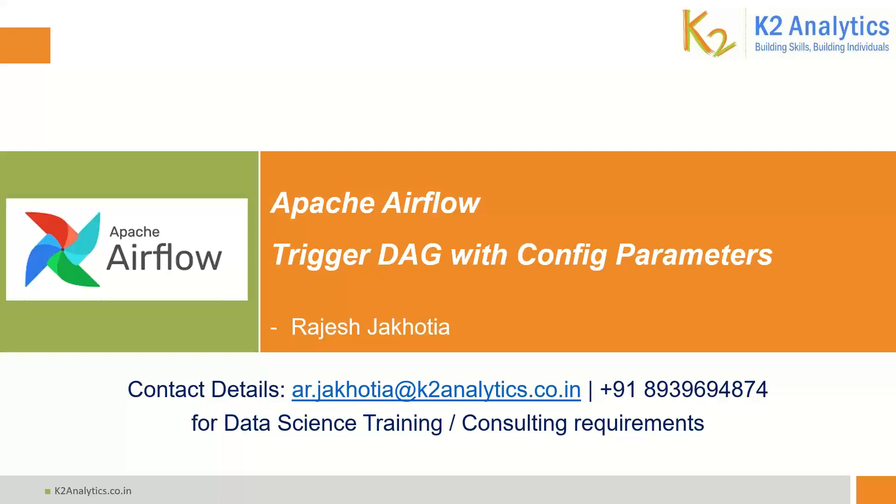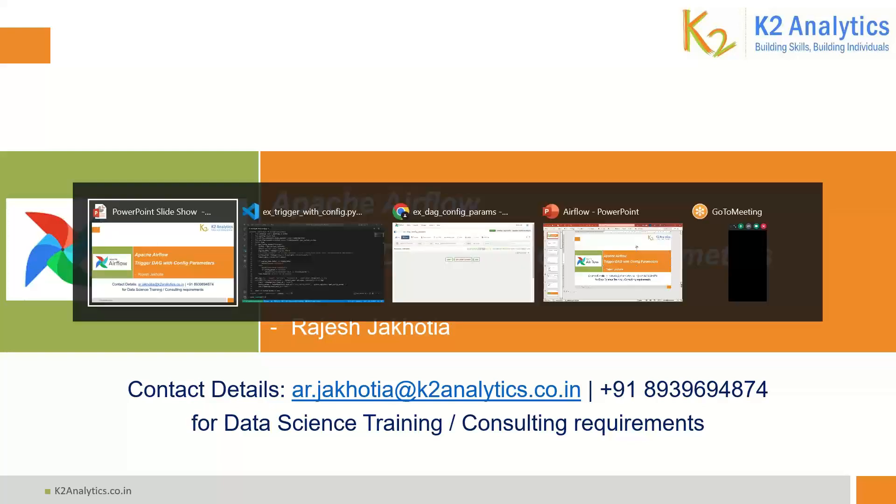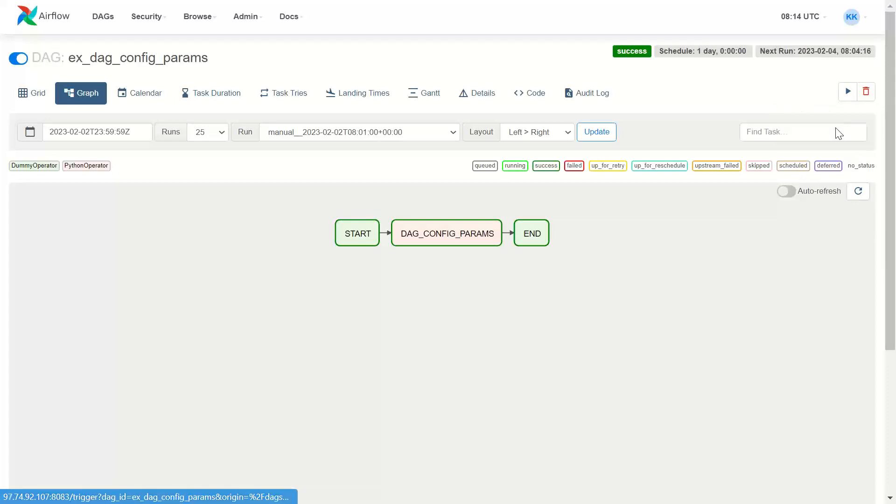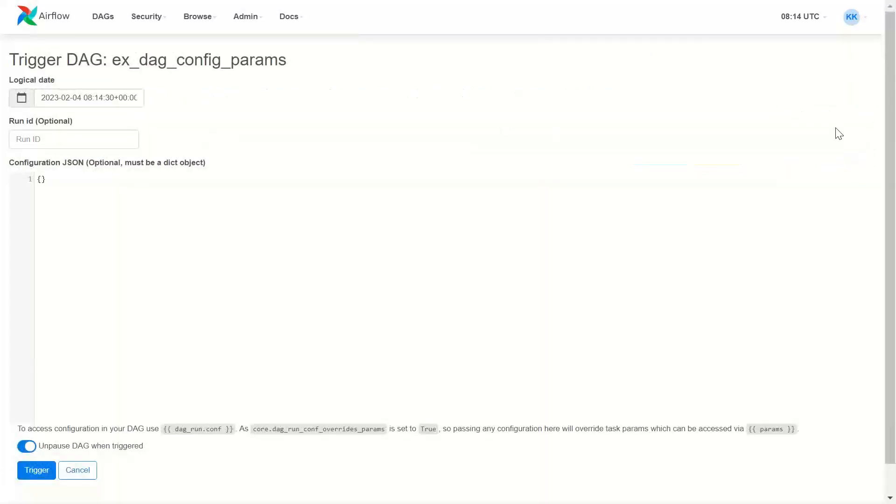Let me explain you what I mean by with config parameters. Here is a DAG. I want to run this DAG with some config parameters.